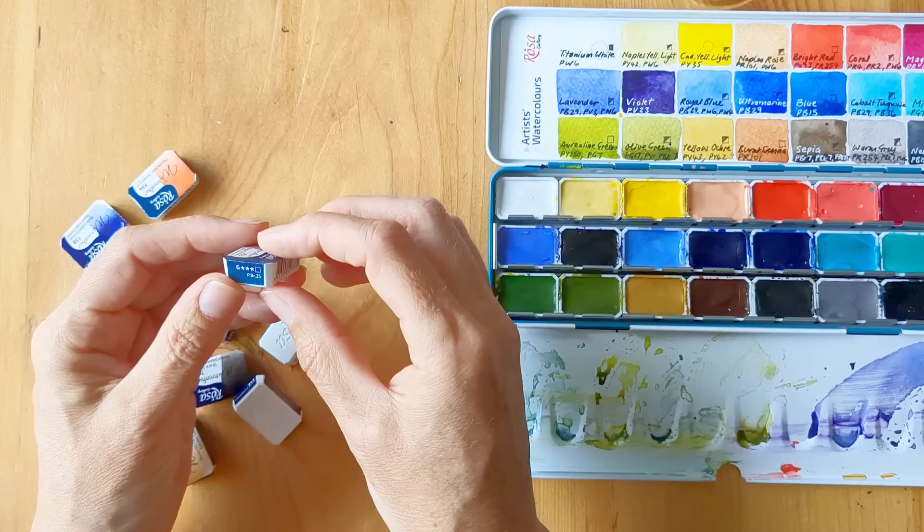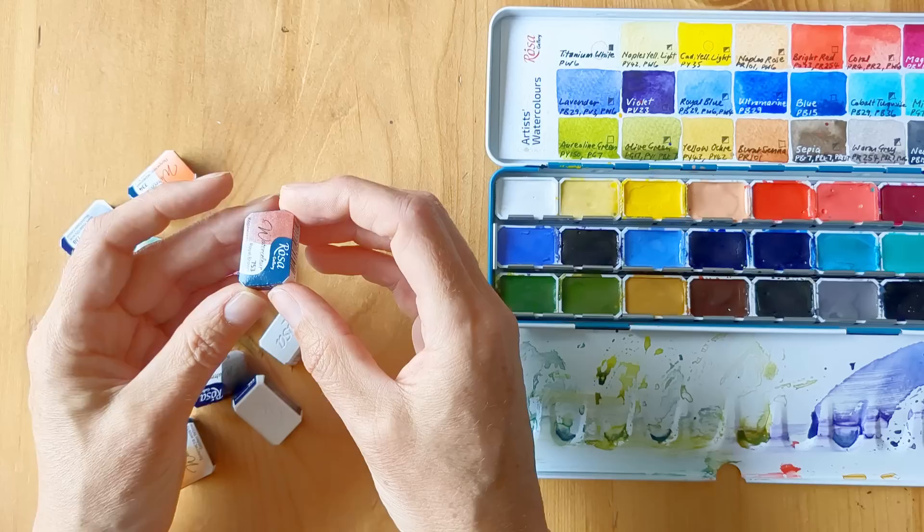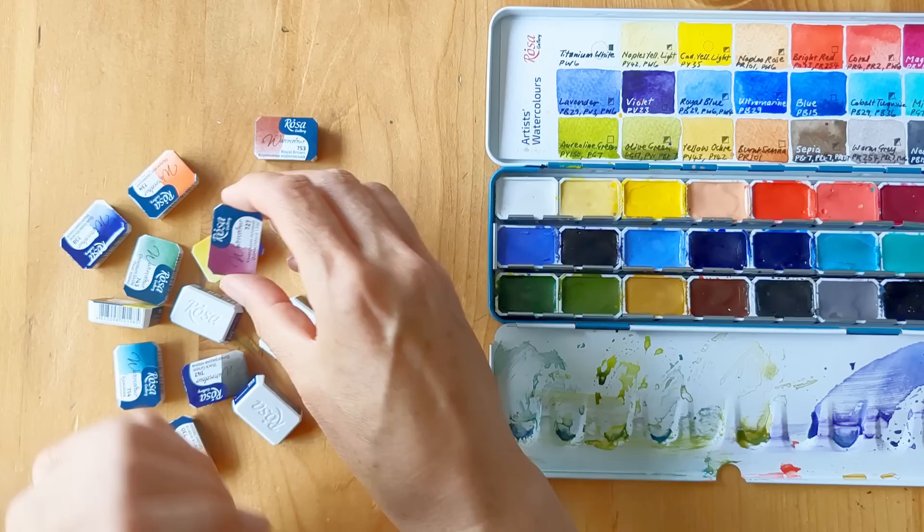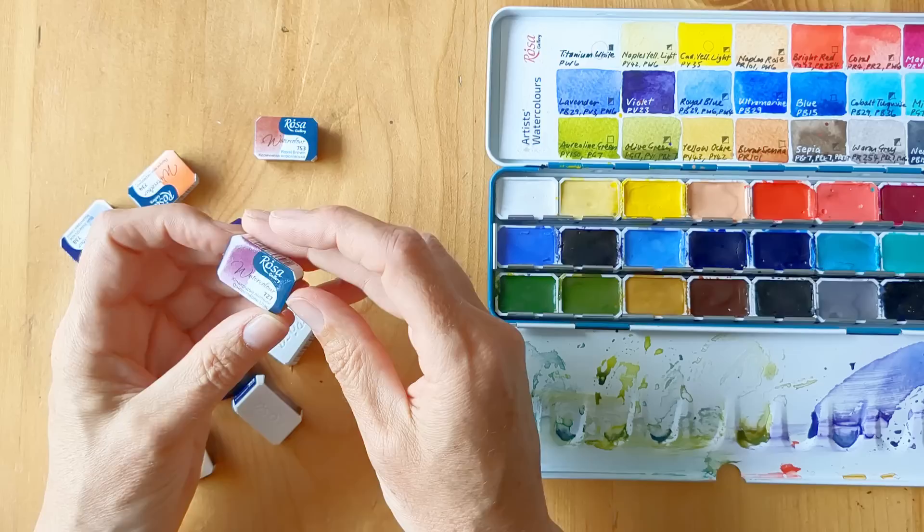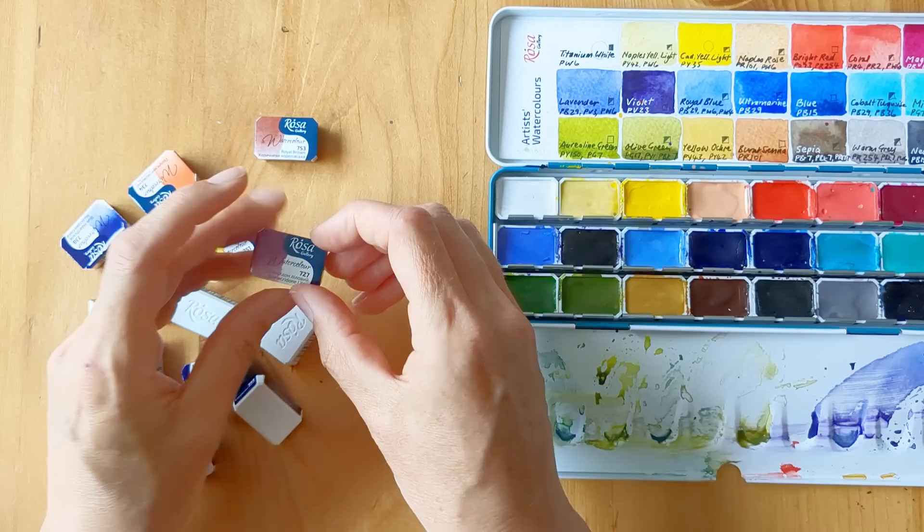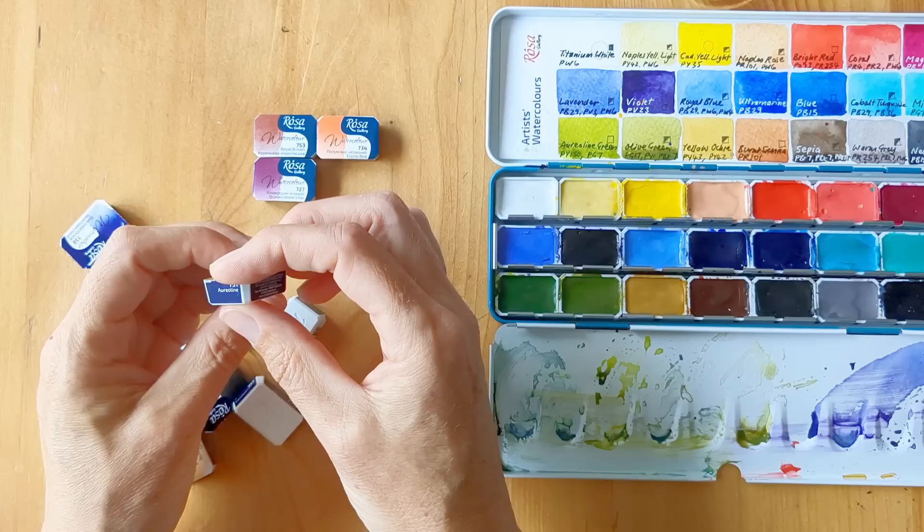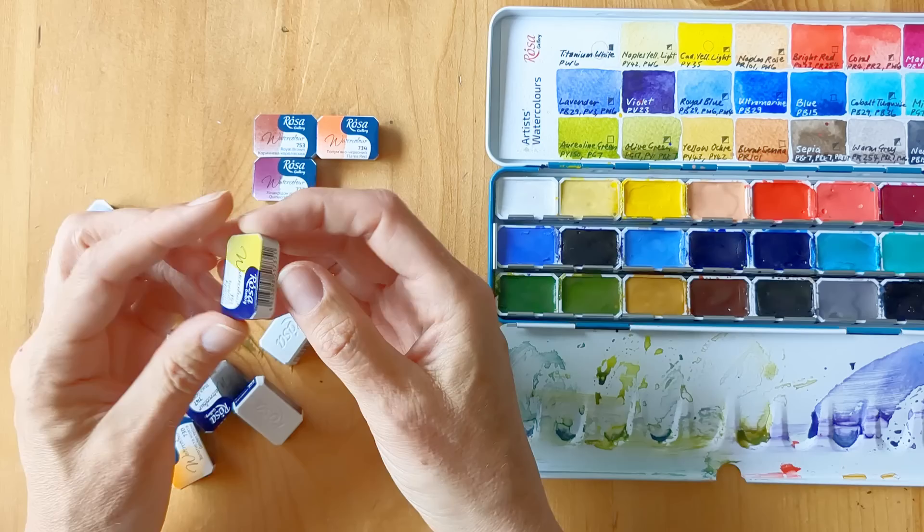And also they all have three-star lightfast ratings, which is the highest lightfast rating. So I've got Royal Brown, that's transparent and single pigment PBR25. I've got the PV19, this is Quinacridone Lilac, again three-star light rating transparent. There's Flame Red PO73, and Auralene, I don't know how to pronounce that, sorry, PY150.